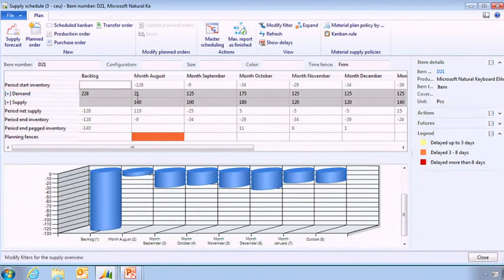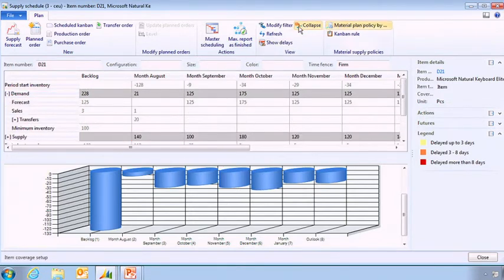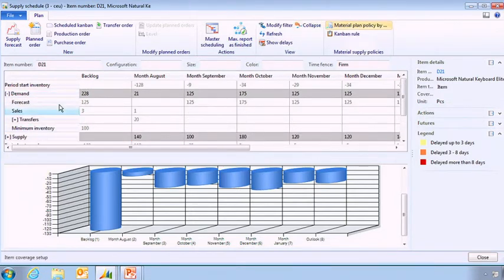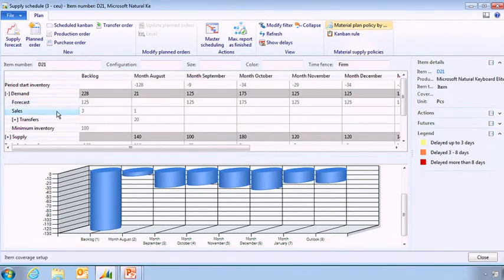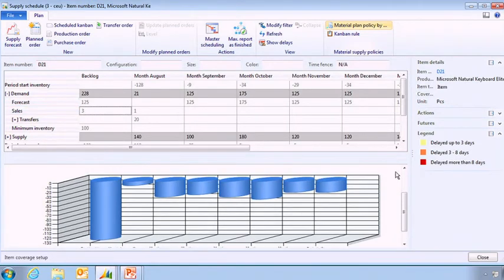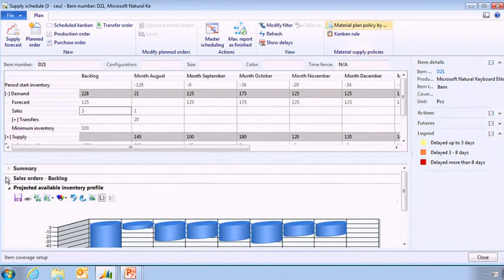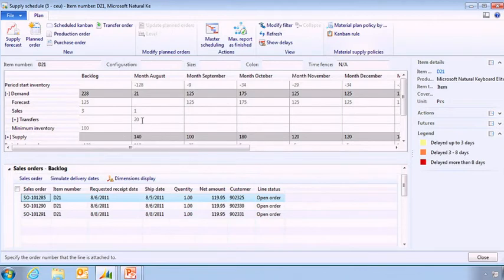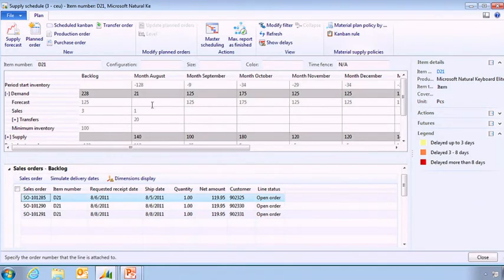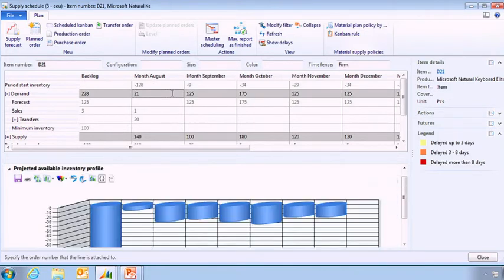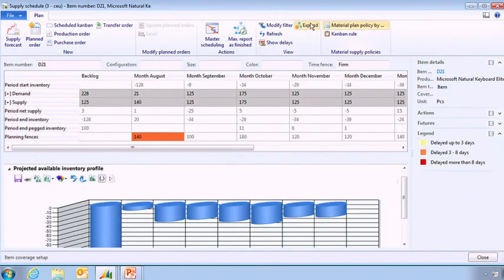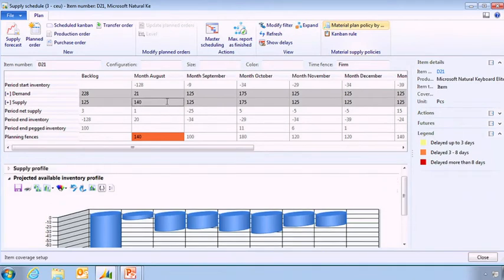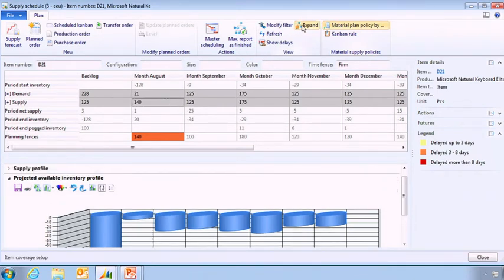Here I can see that my inventory is negative and I can understand why. If I'm looking at my demand I just expand my view and I can see that I've got my forecast, I've got some sales going on. If I'm going on my sales I can see the different sales orders which are happening for this particular item and I'll be able to see all the details. I can do the same for the transfer order. So here I understand my demand and I'm not going to change my demand obviously. I want to serve my customer.